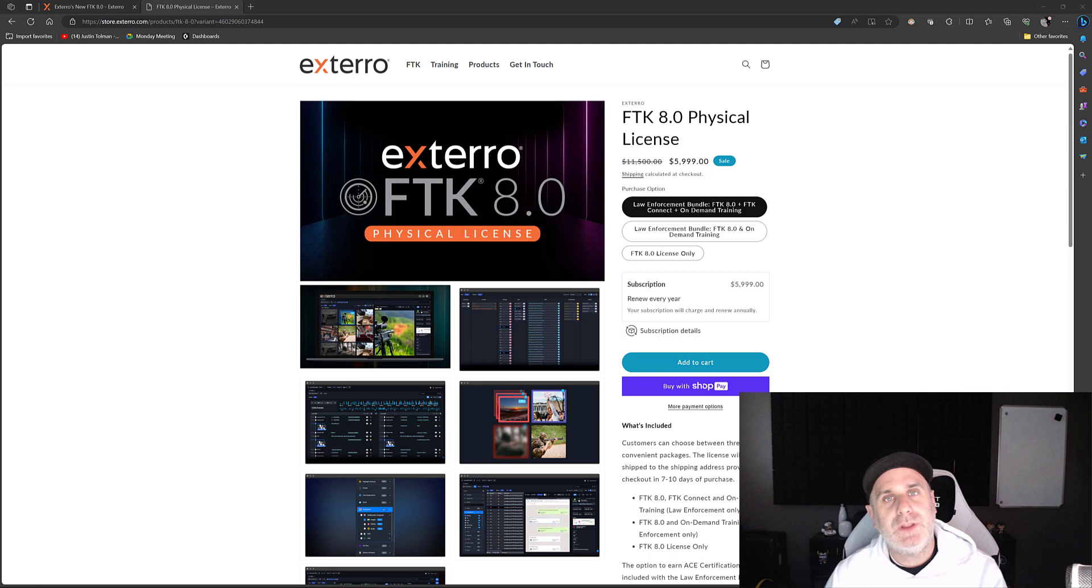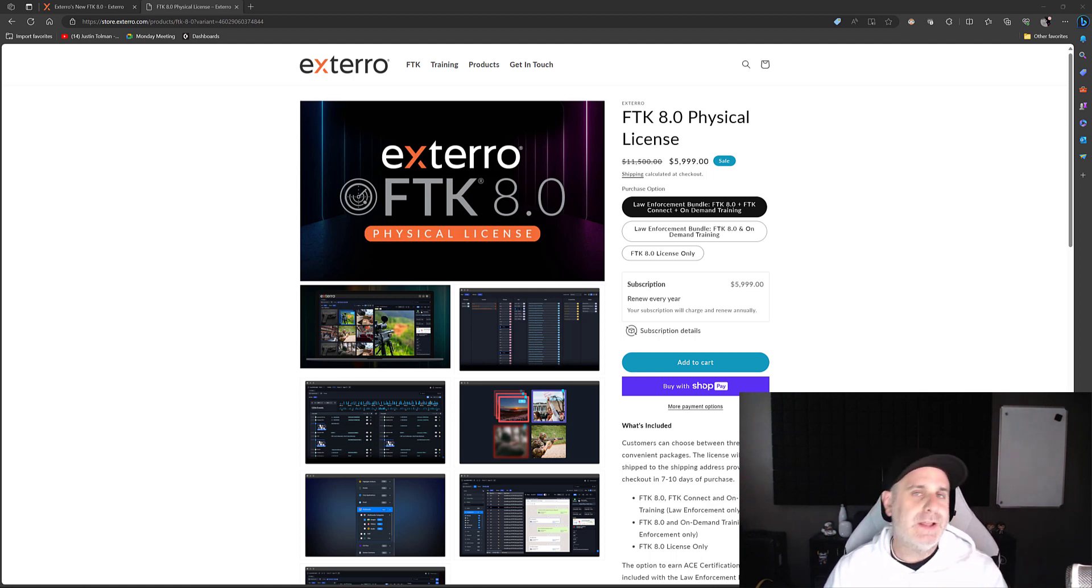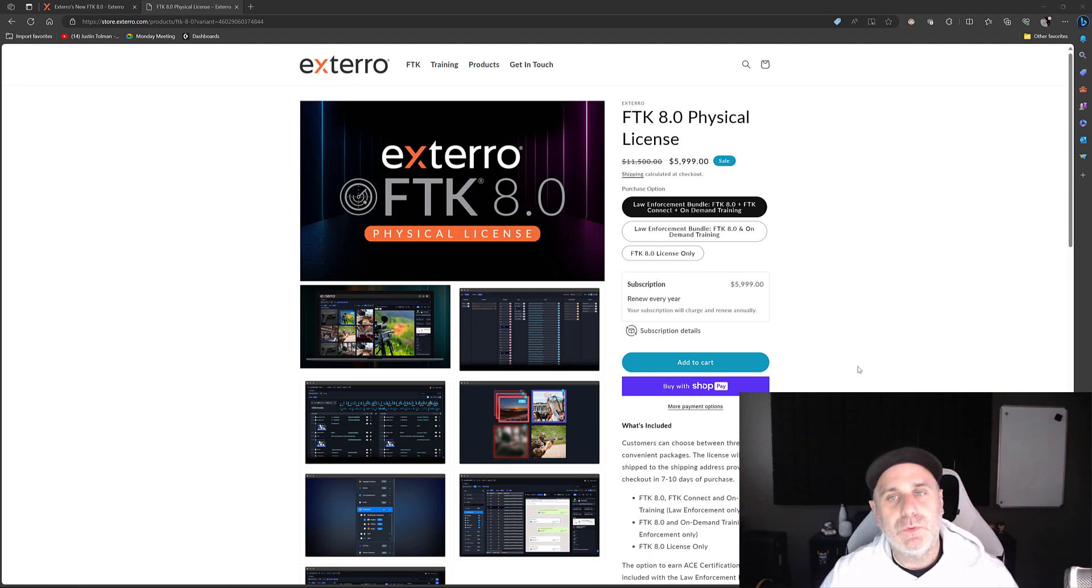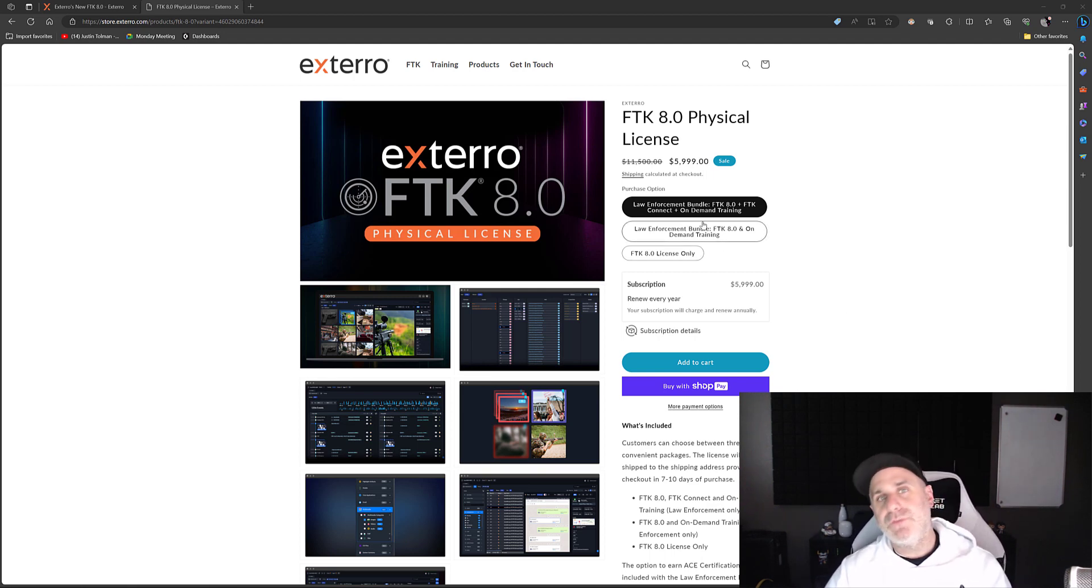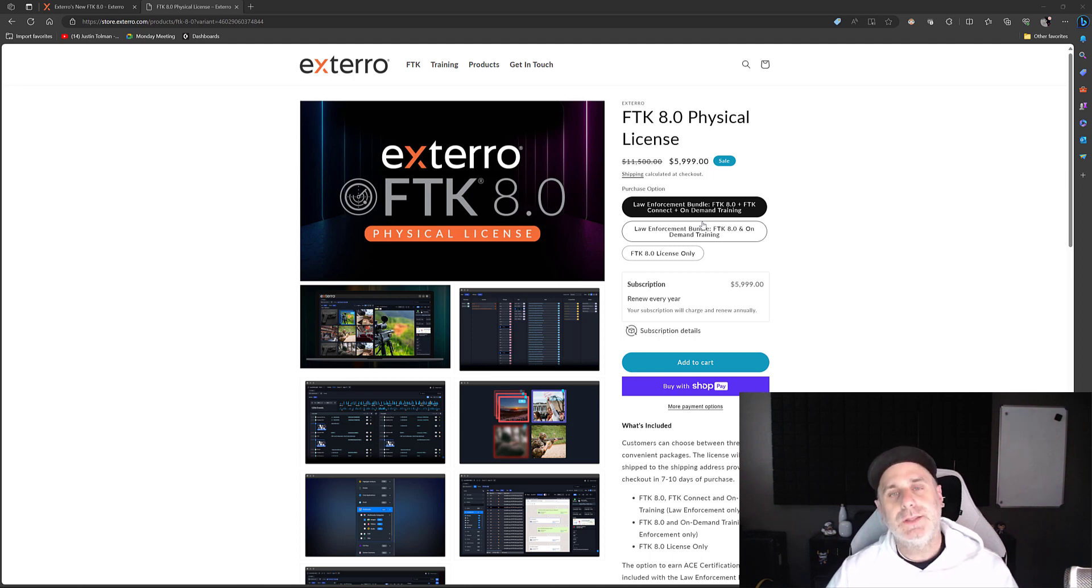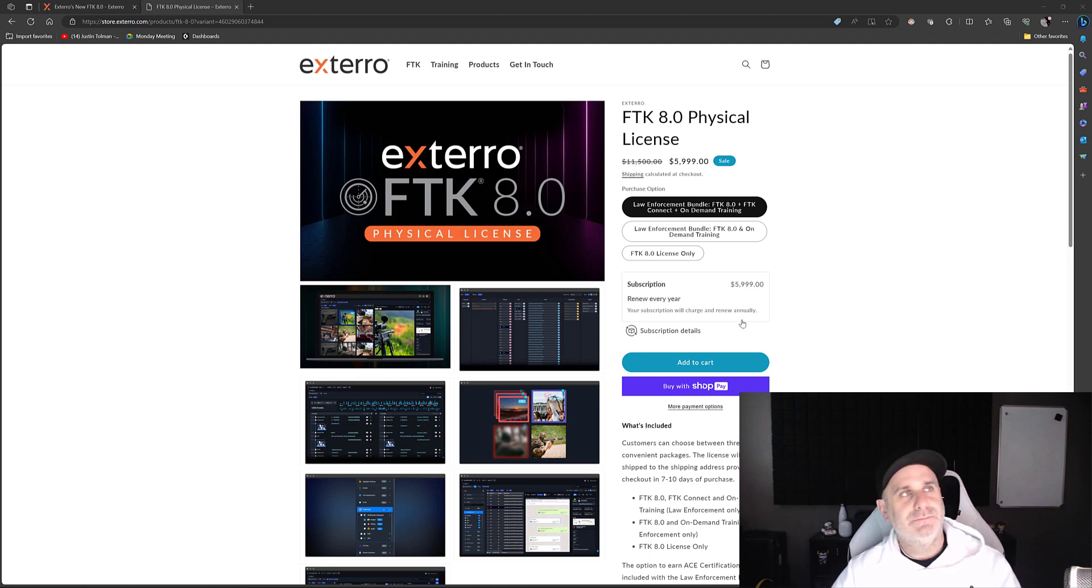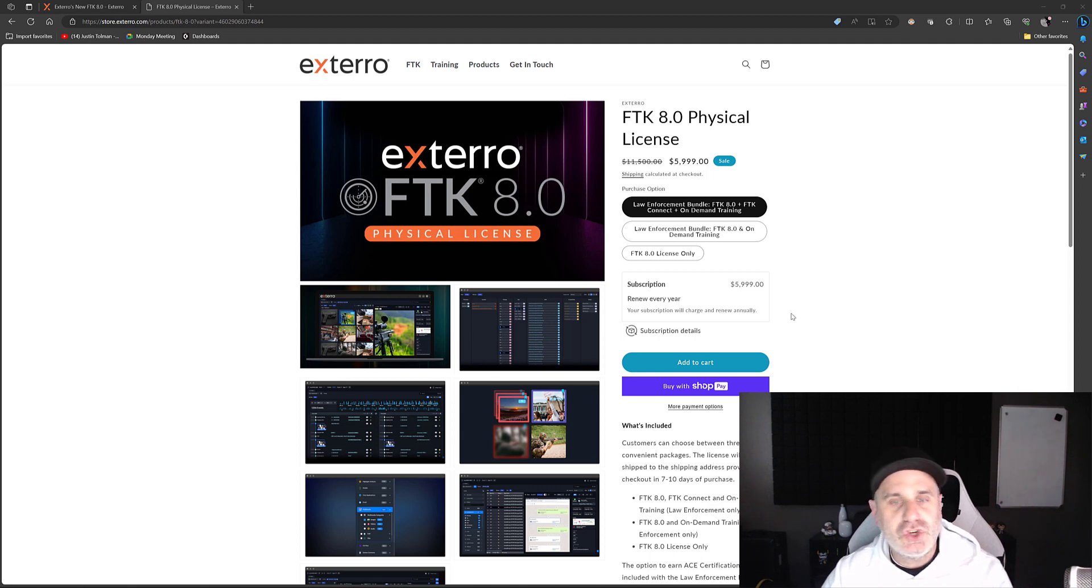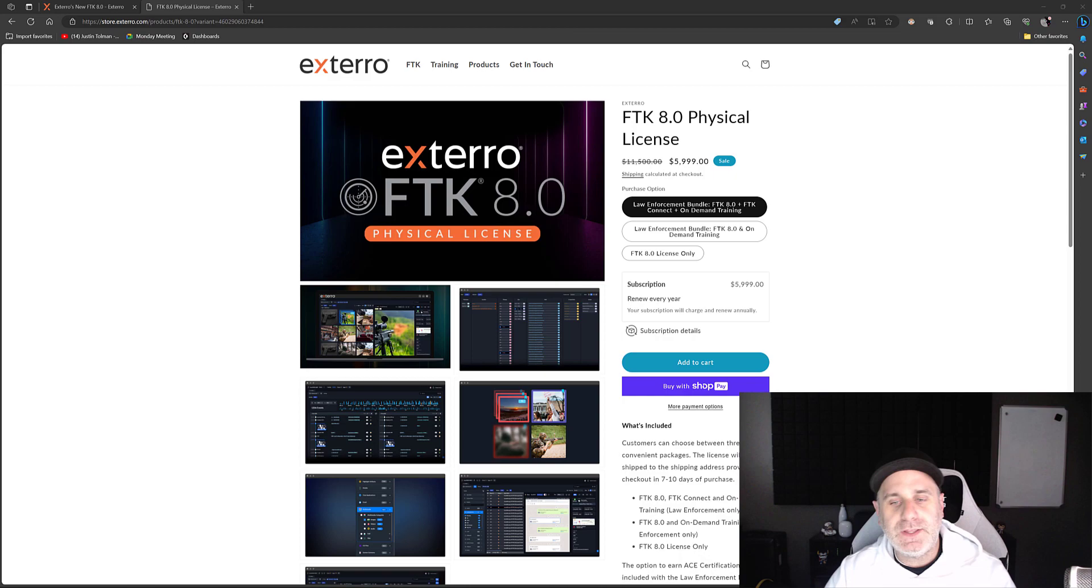And what you should be doing instead is heading over to store.extero.com to pick up FTK from the website. We've got a couple of different options depending on what you need and where you work, including a law enforcement only version. Please do that so that I continue to make a paycheck and of course, so that you can solve your cases quicker. On that topic, let's jump over and take a look at another feature in FTK 8.0.